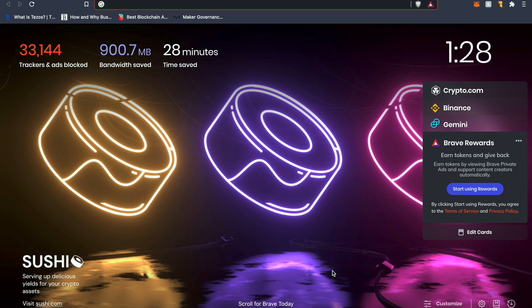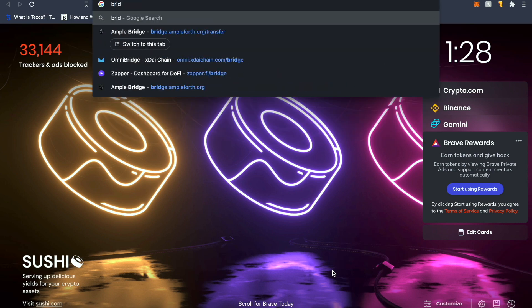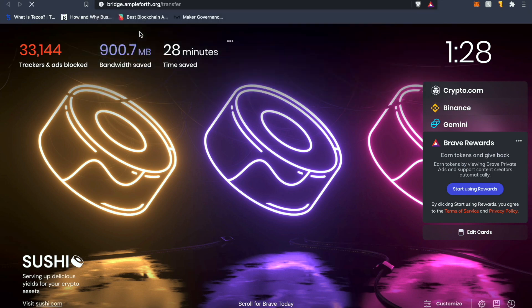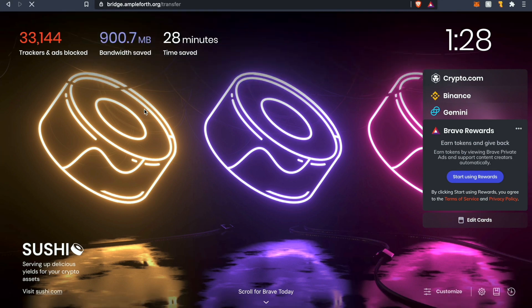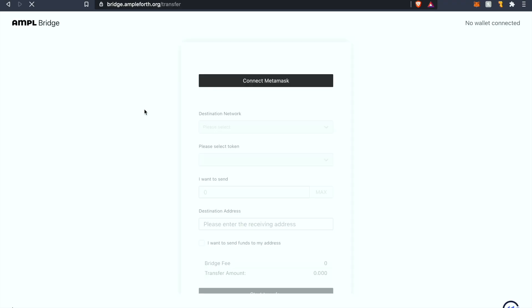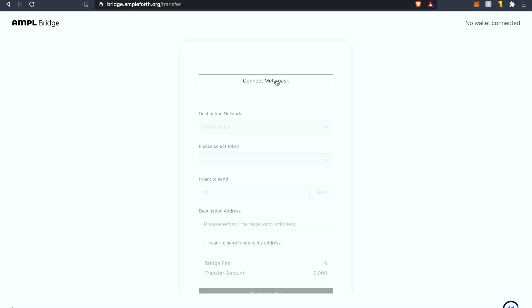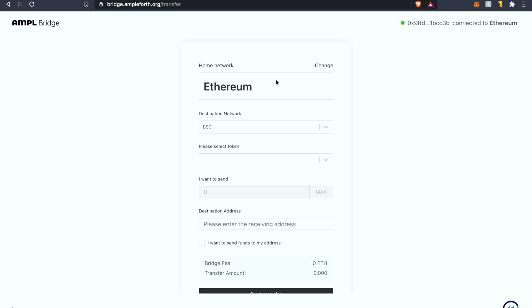First you want to head over to the AMPL bridge and I'll have all the webpages and links provided in the description below. Once you get to the AMPL bridge site you're going to want to connect your MetaMask wallet. As you see it's a pretty fast synchronization. It's automatically gonna recognize that you're connected to mainnet.